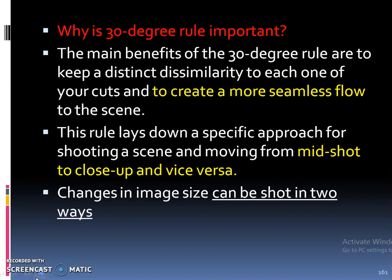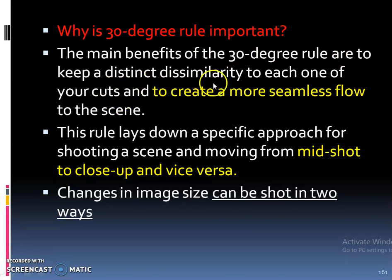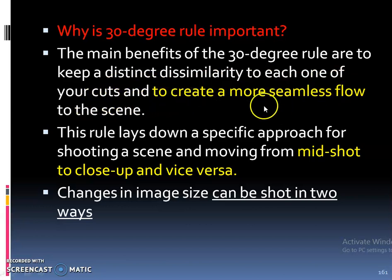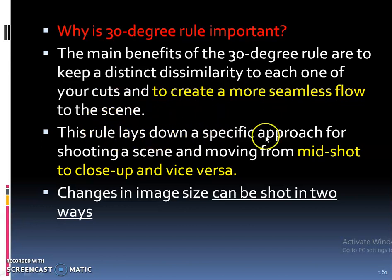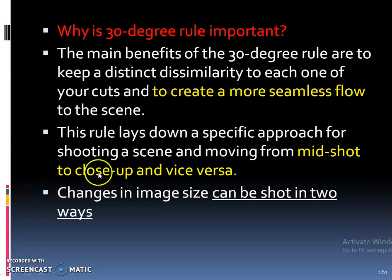So, why is this 30 degree rule important? The main benefits of the 30 degree rule are to keep a distinct similarity to each one of your cuts and to create a more seamless flow to the scene. This rule lays down a specific approach for shooting a scene and moving from mid shot to close-up and vice versa.